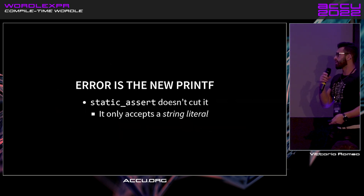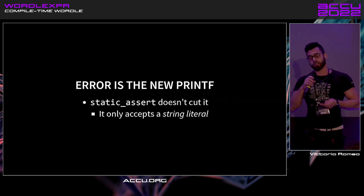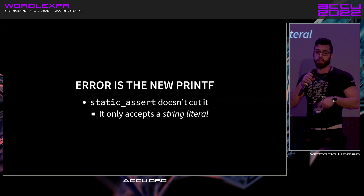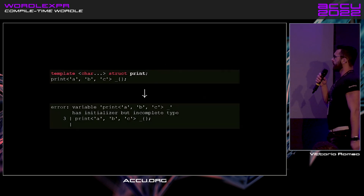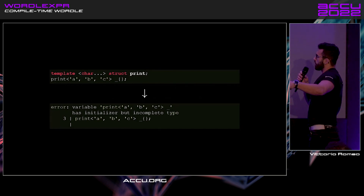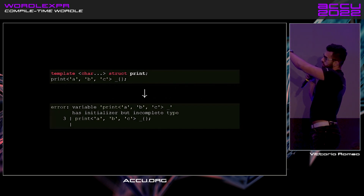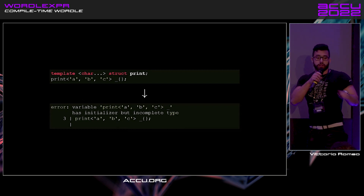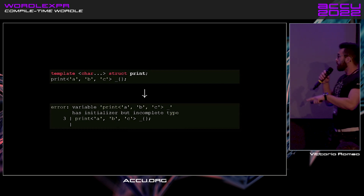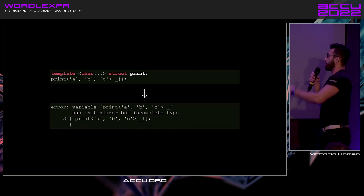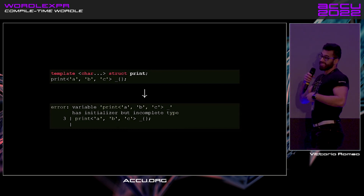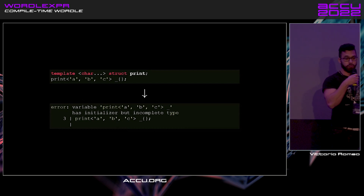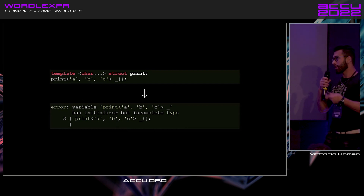The first thing is quite interesting. Static assert might be your first choice, but it doesn't work because static assert requires a string literal, and the string literal has to be embedded in the binary, so it cannot change depending on the state. We can get close by having a struct called 'print' that takes a bunch of characters as template parameters, and we do not provide a definition. If we attempt to create an object of that type, the compiler will tell you it's incomplete — which also, as a side effect, prints out the name of the type you're trying to initialize. So we're getting close to printing.